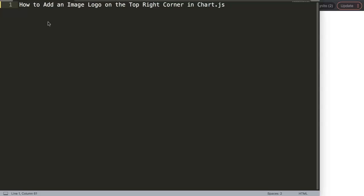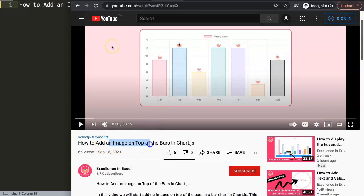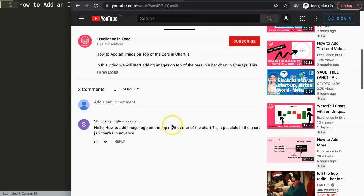In this video we will answer one of the viewers' questions: how to add an image logo on the top right corner in Chart.js. This question came from one of my other videos about how to add an image on top of bars in Chart.js. A special thank you to Shubhangi Ingwal for asking: 'Hello, how to add an image logo on the top right corner of the chart — is it possible in Chart.js?'